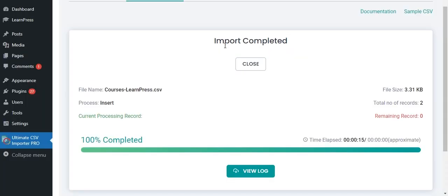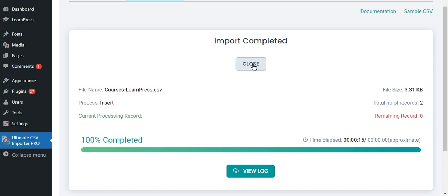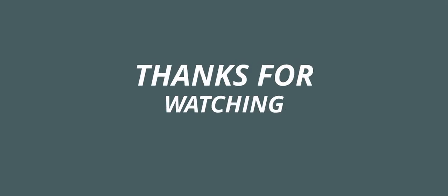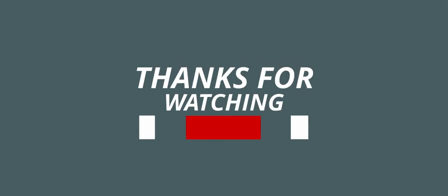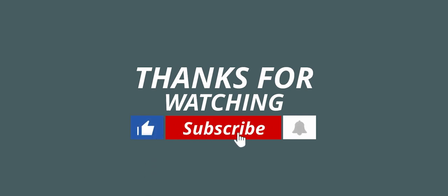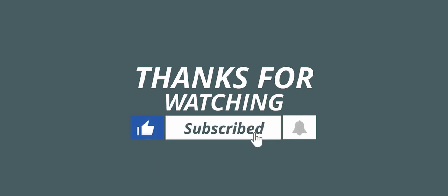That's it — we have imported the courses. Hope this video is helpful. If you like this video, make sure to give it a big thumbs up and subscribe to our channel. Thanks for watching.